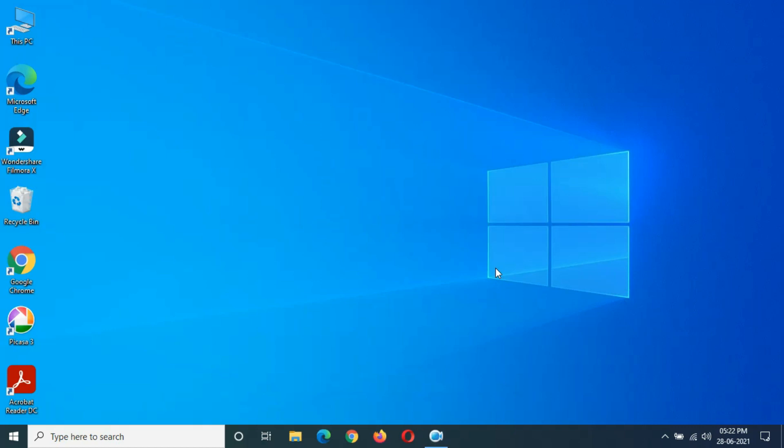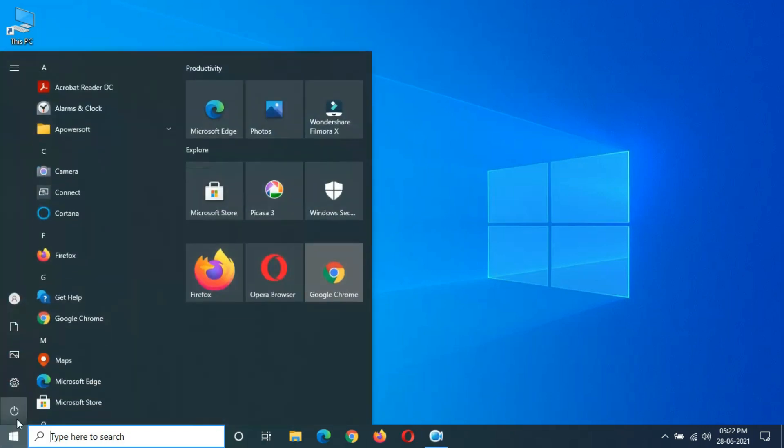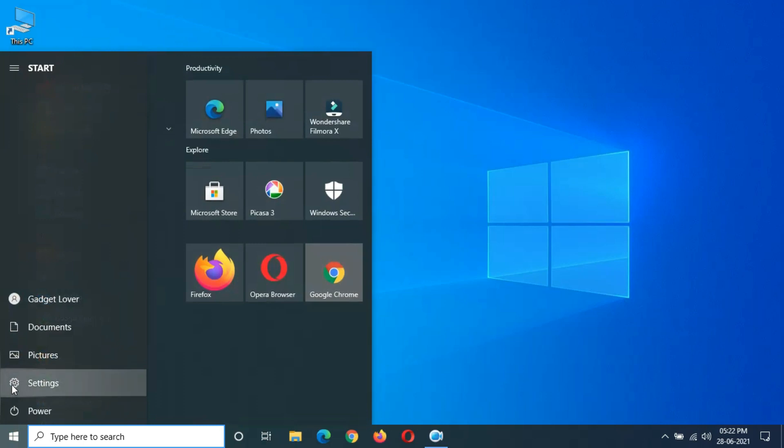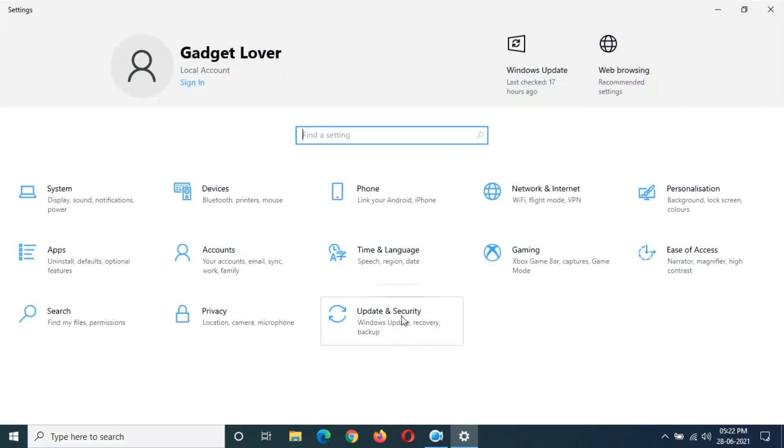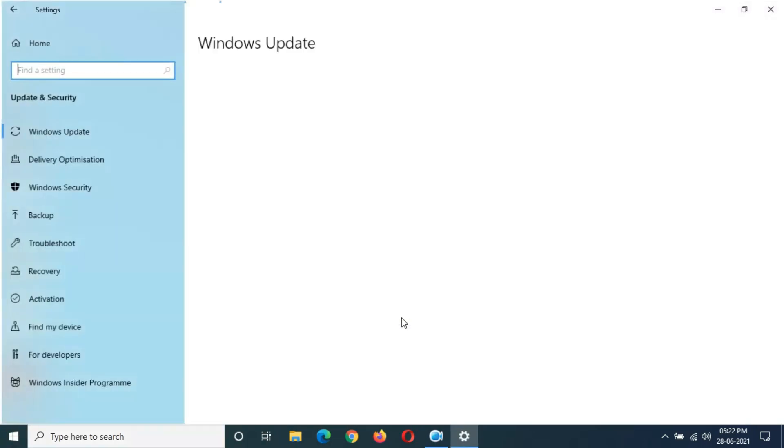Hey guys, welcome to my channel. We get the new optional quality update in Windows 10 laptop and desktop. To update it, first go to Settings. Now in Settings, go to Update and Security.